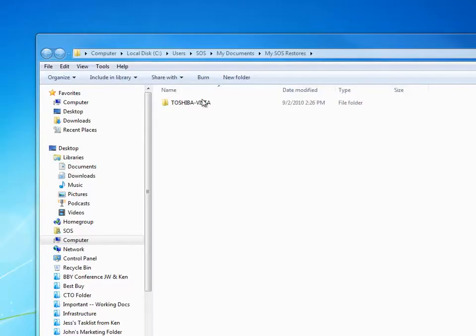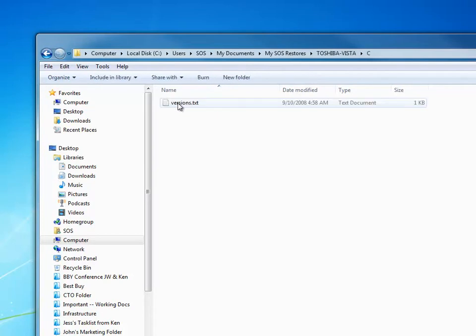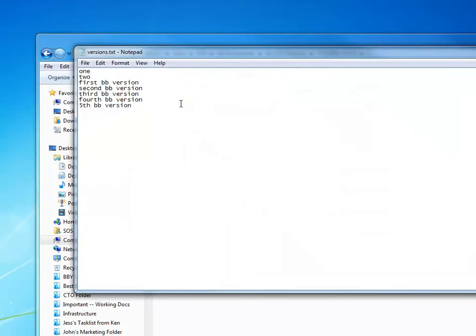You can see here that it's rebuilt the fully qualified path for which the file originally was backed up. And opening up the second version of that file, there I have it.